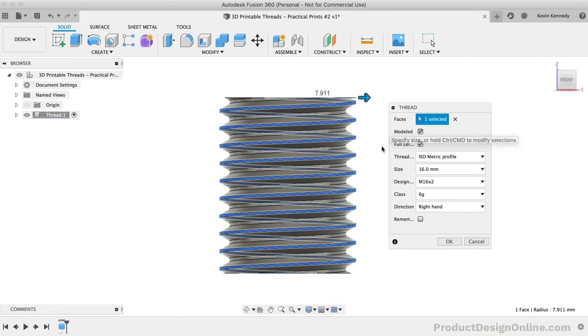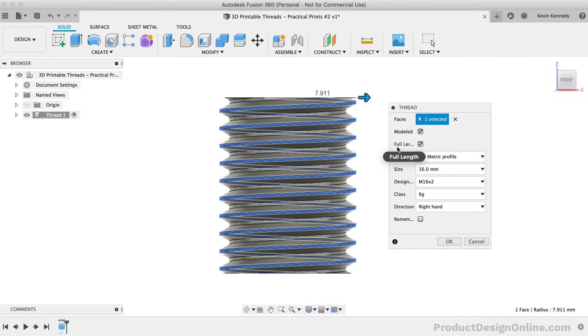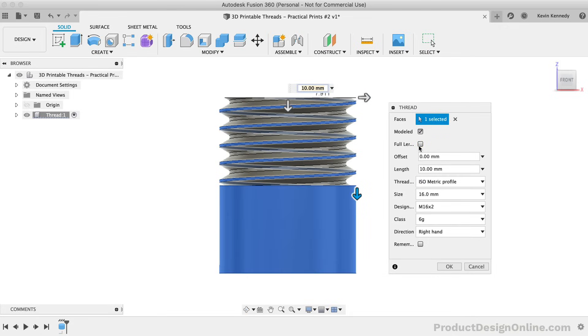After checking the modeled option, we are also given the full length option. By default, this will be checked. However, if you don't want the threads to run the entire length of your selected face, then you can simply deselect this option. You can then drag the blue directional arrow, or you can type out the exact distance in the thread dialog.